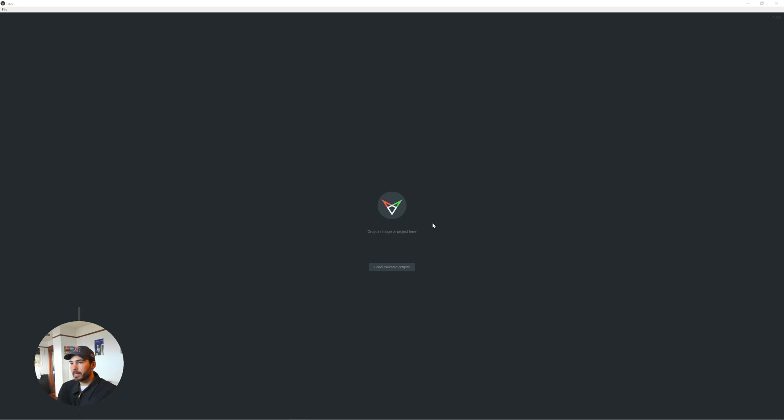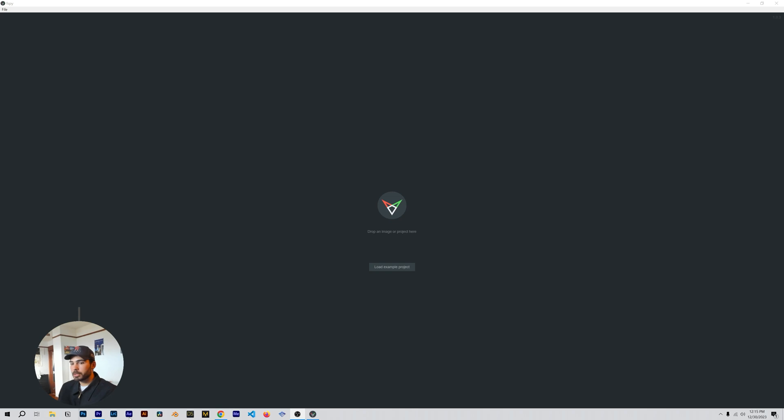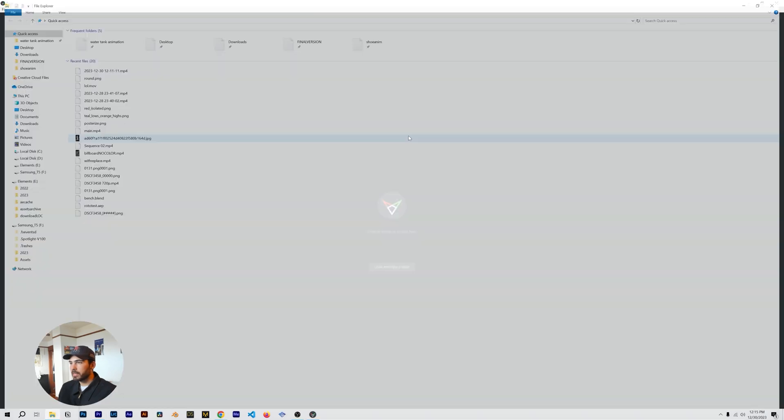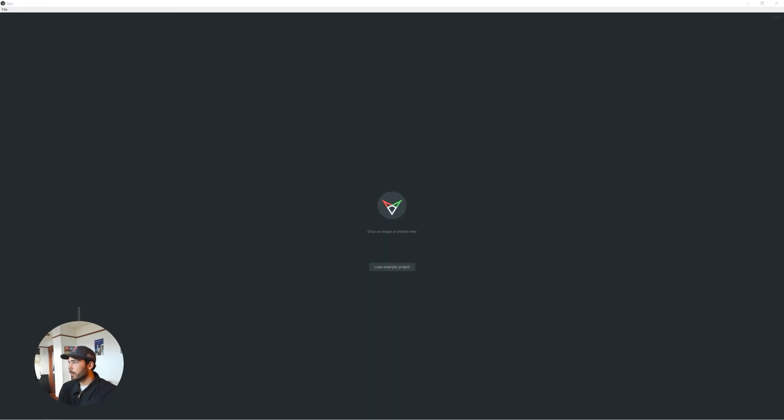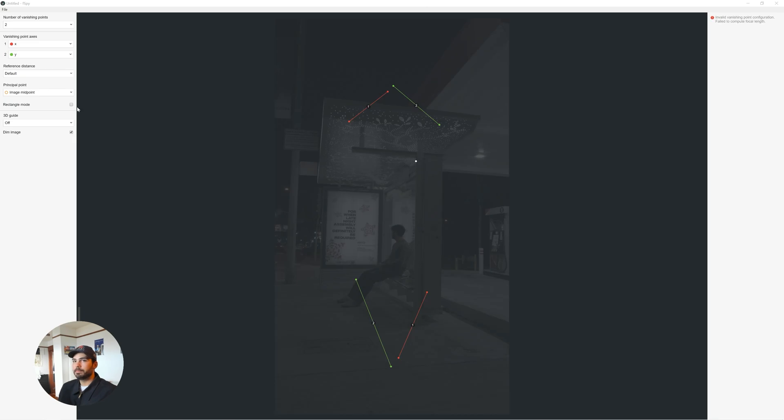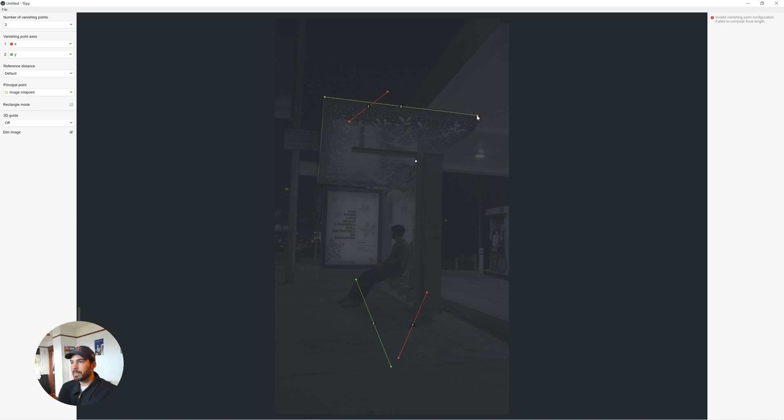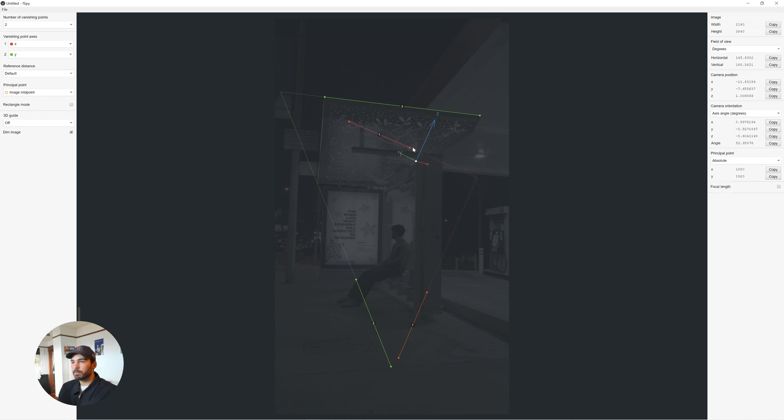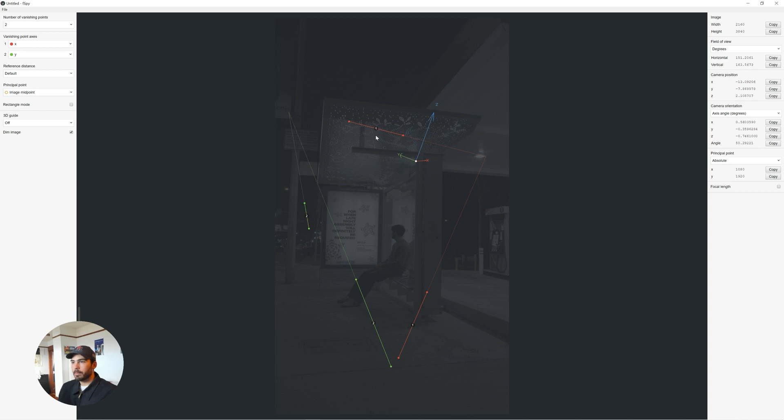Alright, so I'm going to open up F-Spy here. This is a really cool program that allows you to track a photo in 3D space. It's completely free. I'll make sure to put the download link down below. But essentially, all you're going to do is take that frame that you got and you're just going to drag that into F-Spy. You can change the number of vanishing points for this. I'll just leave it at two. And essentially, what you're going to be doing is finding reference lines in the actual photograph that will allow you to set reference points for the camera.